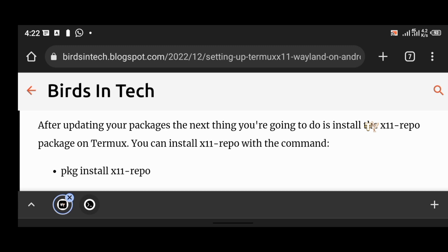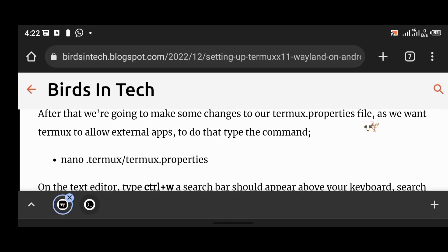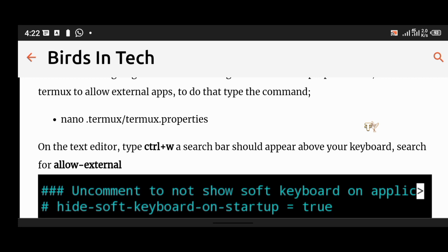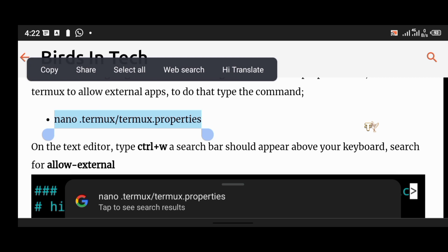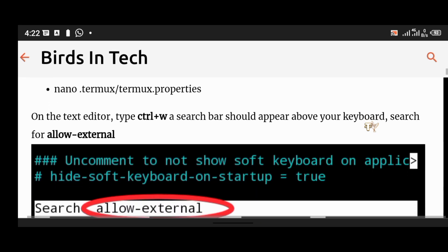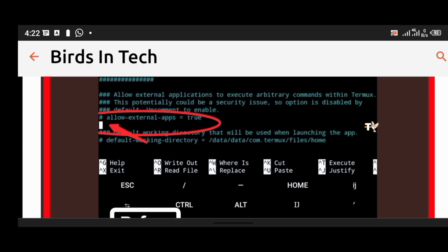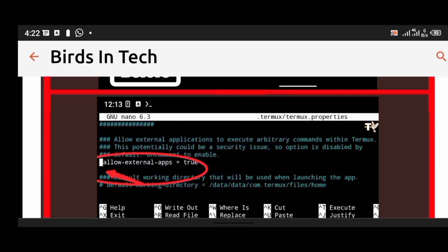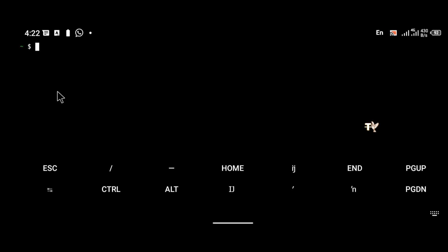Next we're going to make some changes to our Termux properties file so that Termux allows external apps. To do that, type the command nano .termux/termux.properties. After opening it, a page will open and you type Control+W to search. What you want to search for is 'allow-external', and we want to uncomment it.